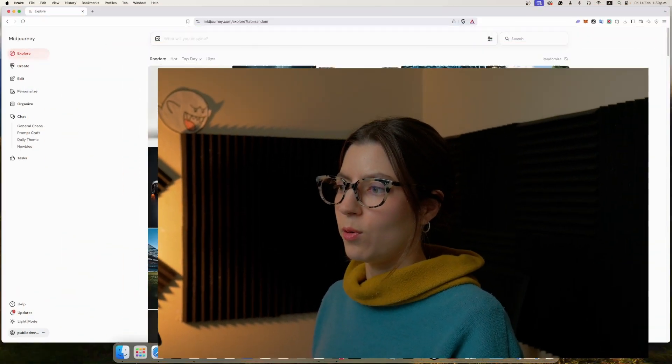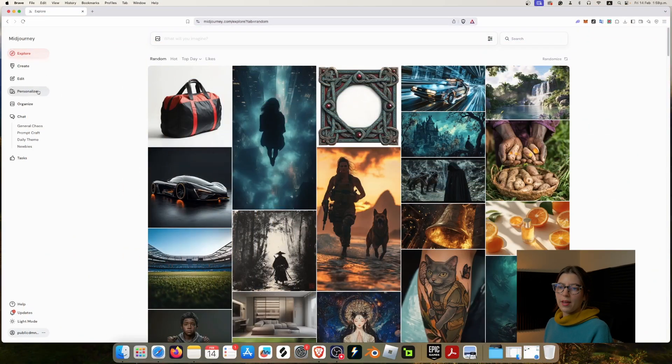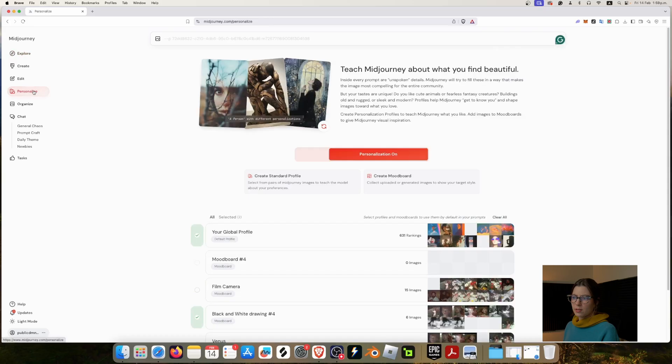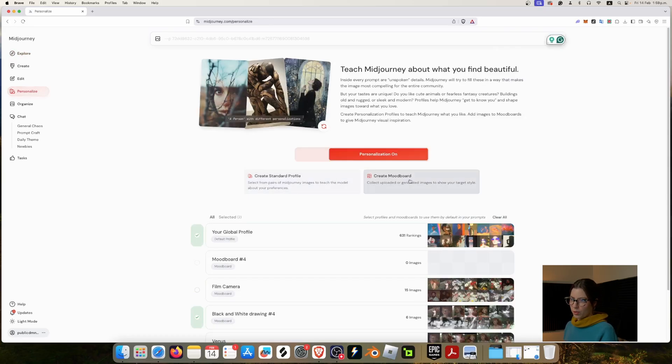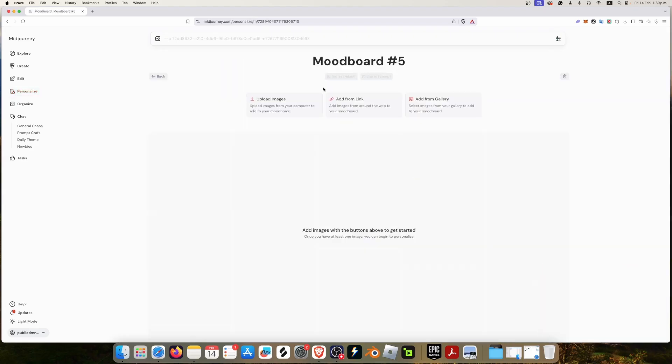This is the home page of Mid-Journey, and you just go to personalize, and here we have the option to create a mood board. So we just click here. You can add your own photos or other images that you have created before in Mid-Journey.